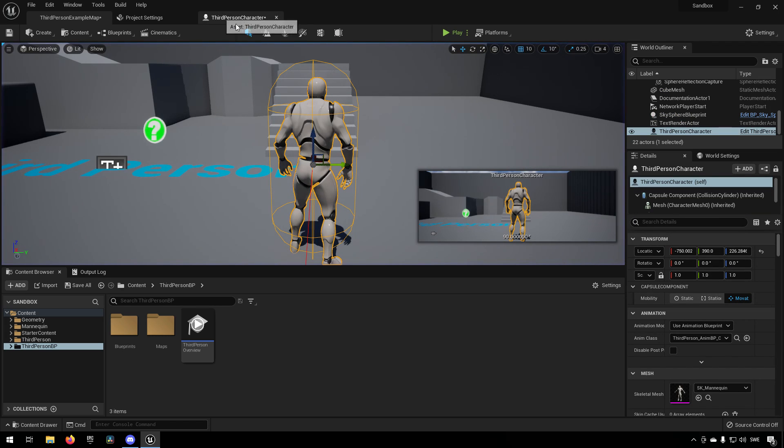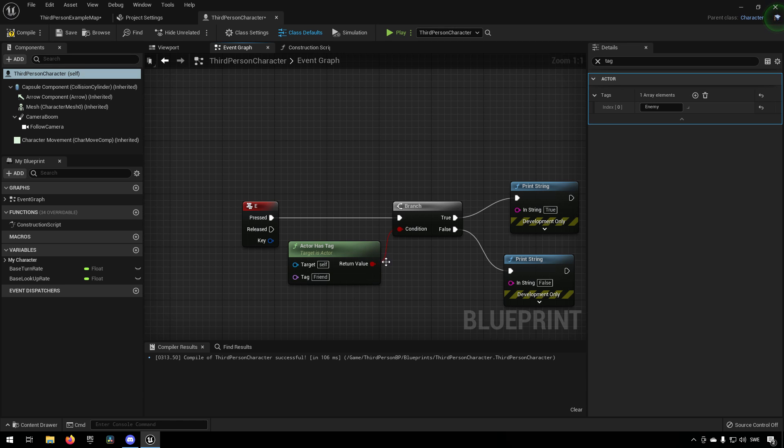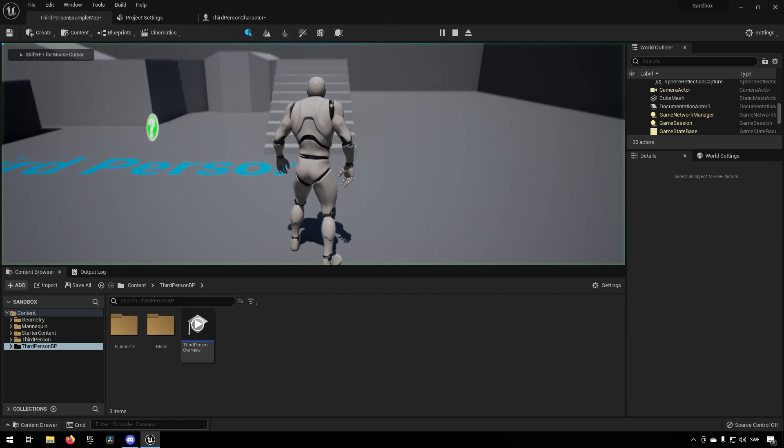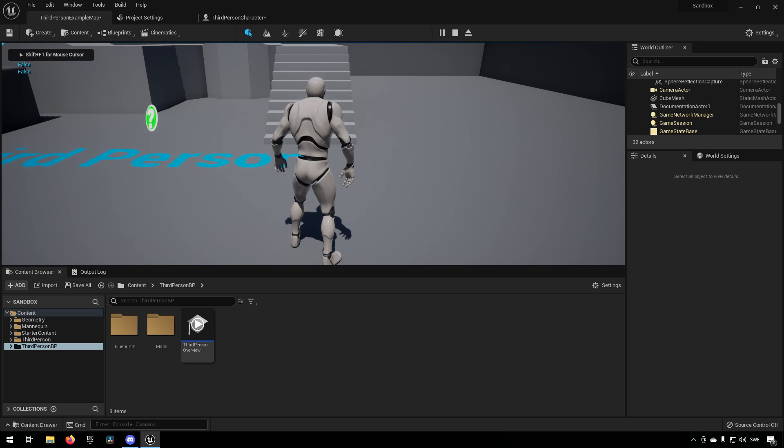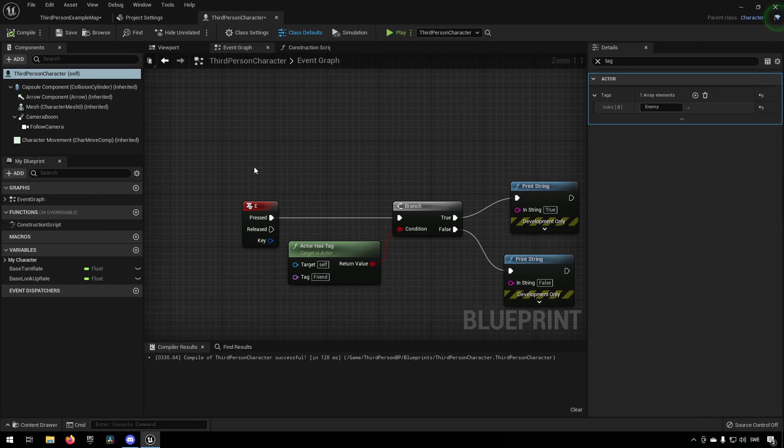If I were to type in something else here like friend, you can see that it says false.